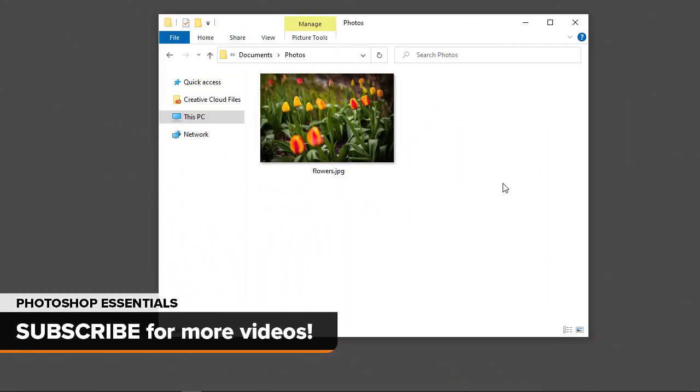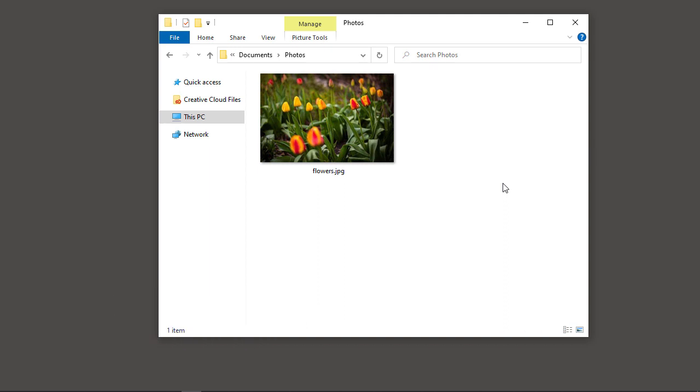Here's how to make Photoshop your default image editor on a PC running Windows 10. First, open the folder that holds your image. I'll use a JPEG image, but you can use these same steps with other file types like PNG and TIFF.